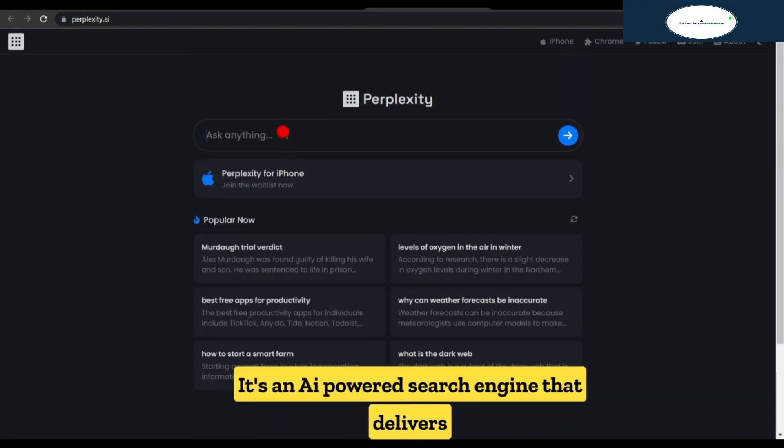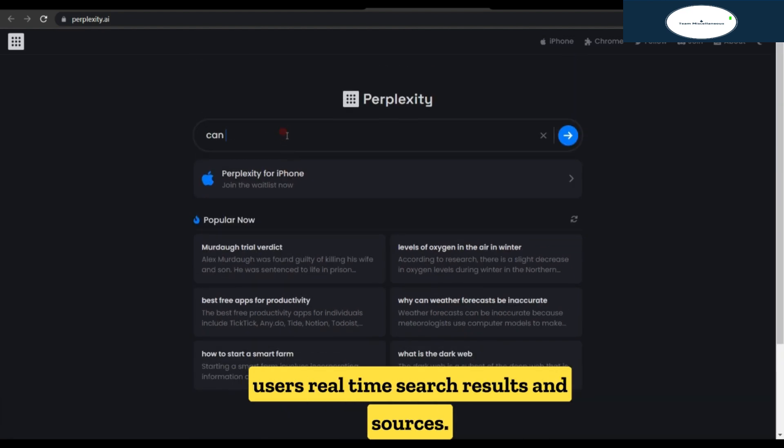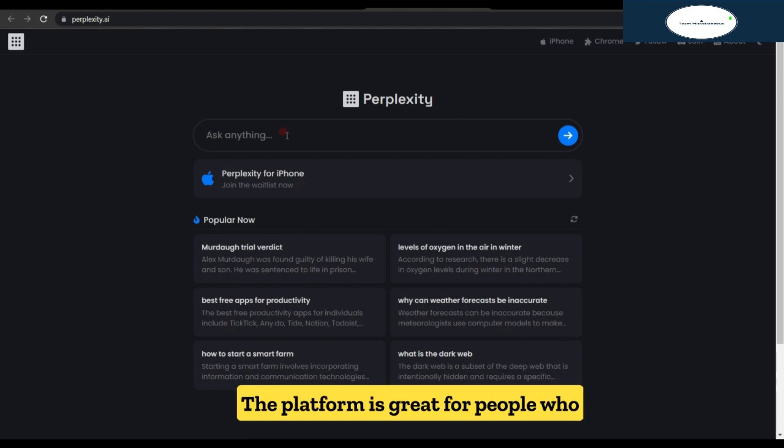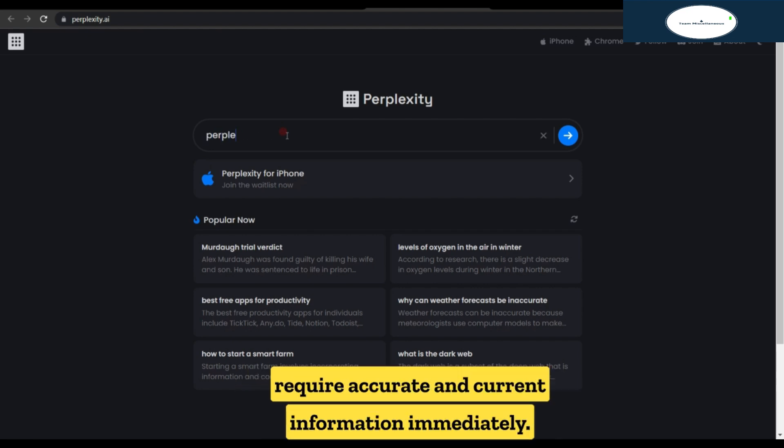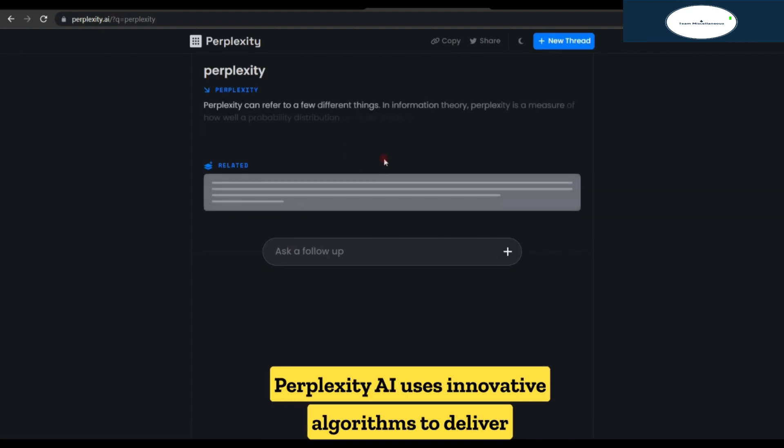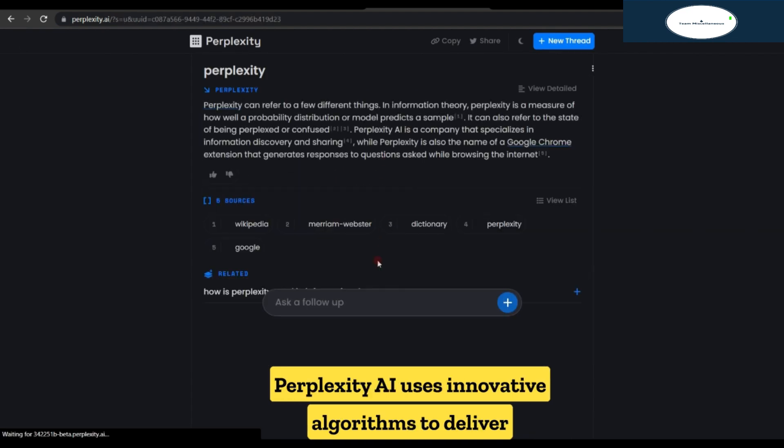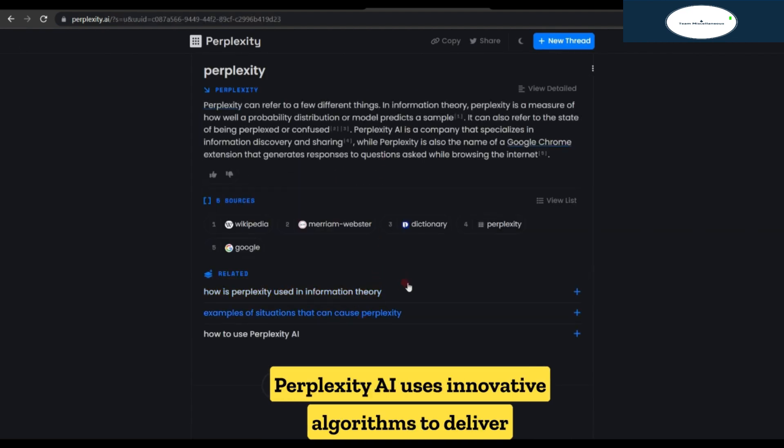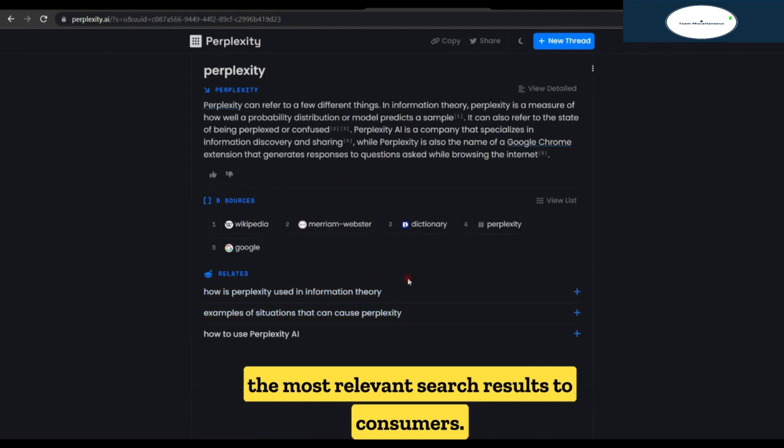It's an AI-powered search engine that delivers users real-time search results and sources. The platform is great for people who require accurate and current information immediately. Perplexity.ai uses innovative algorithms to deliver the most relevant search results to consumers.